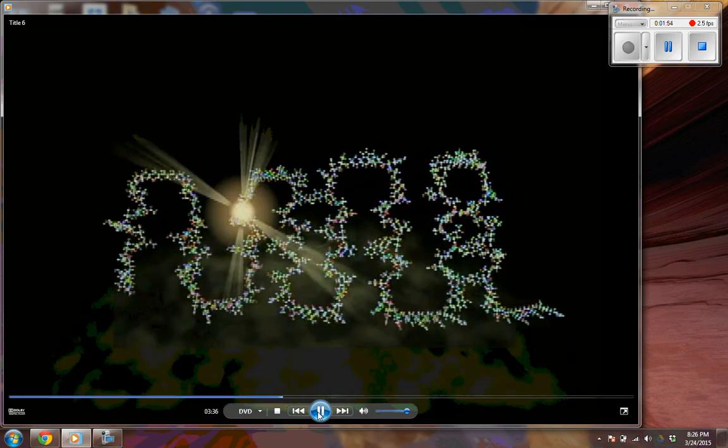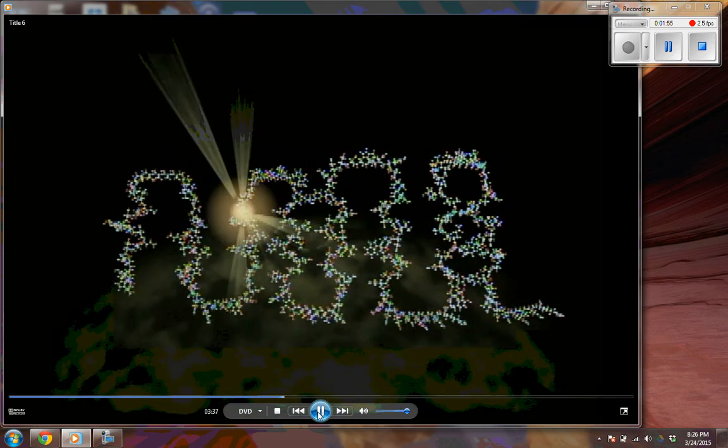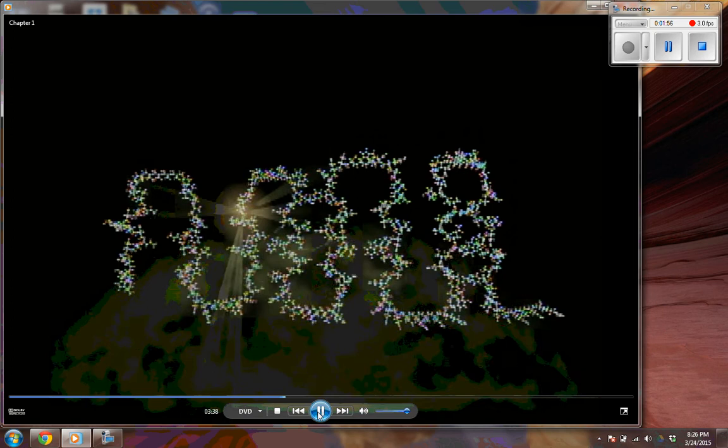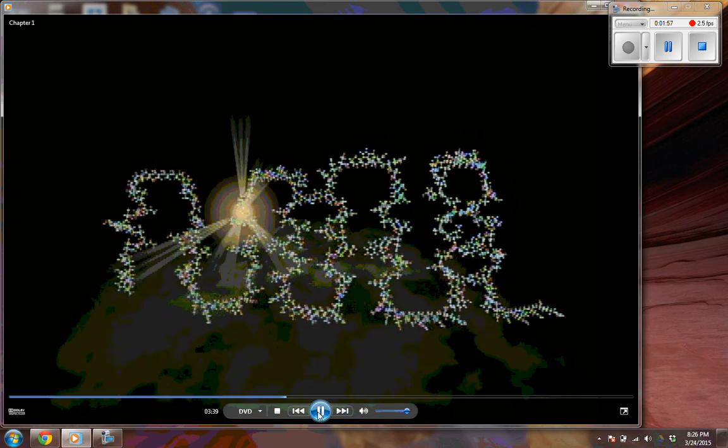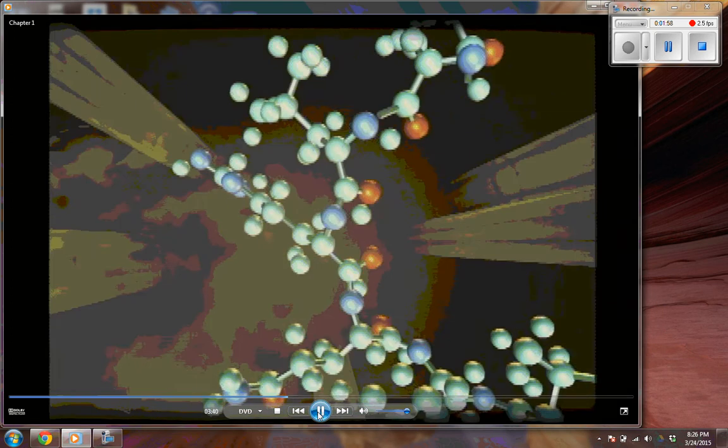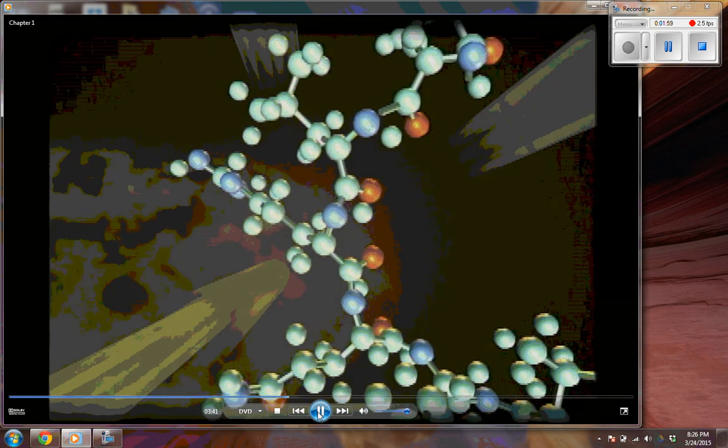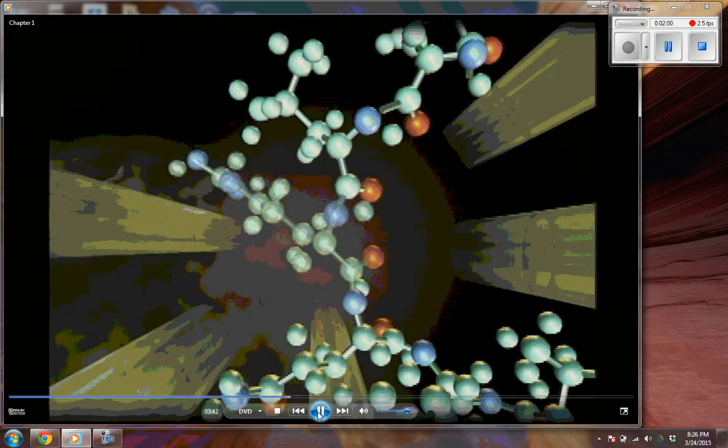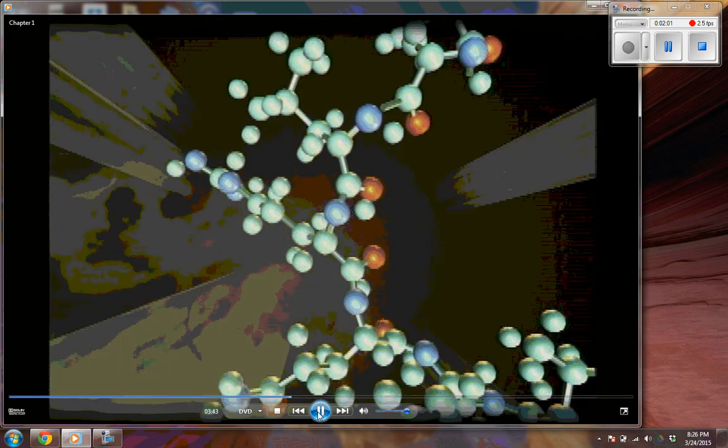The amino acids determine how that protein folds up, and that folded shape in turn helps to determine how the protein will work.